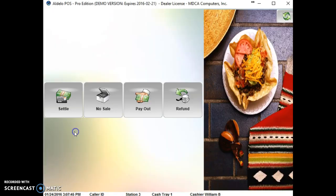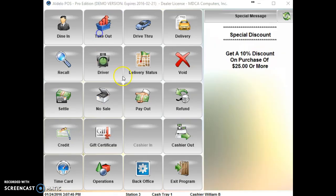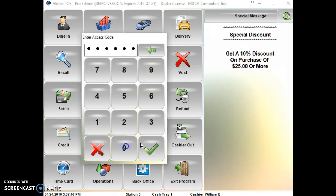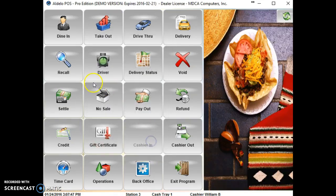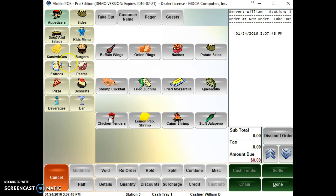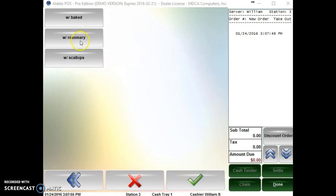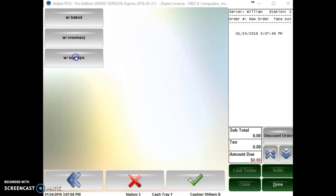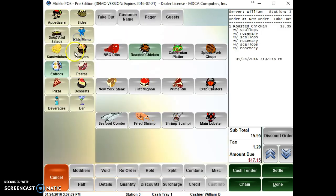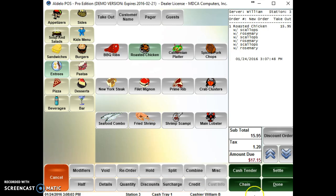And I'll show you what the rotisserie chicken now looks like. So go under entrees, roasted chicken. And there's our force modifiers that we just put in. So that's what the force modifiers look like. Since we did it multiple times, there it is. And done. Sends it to the kitchen.